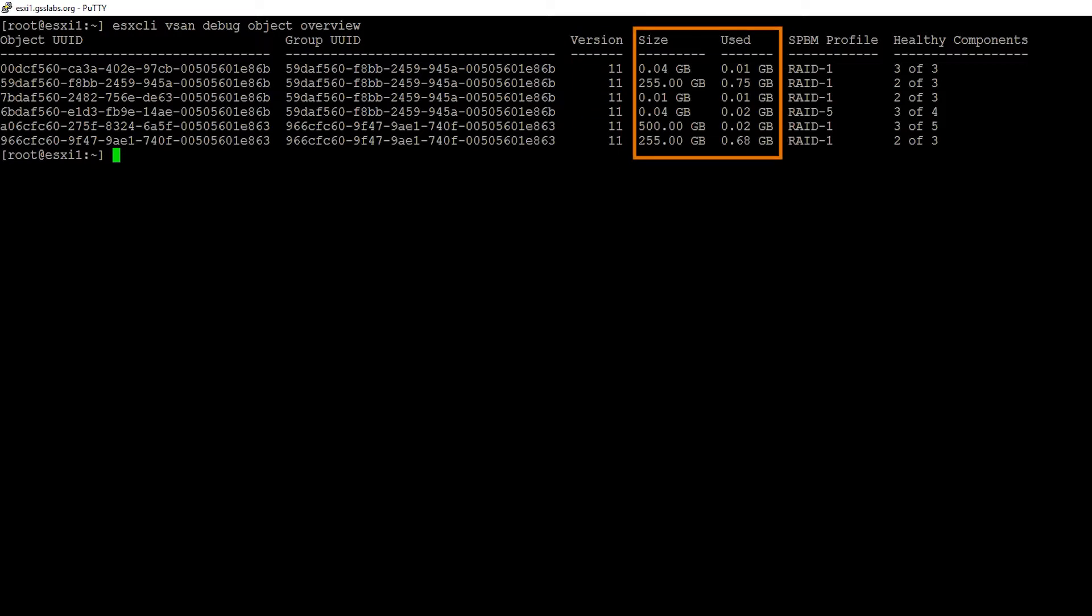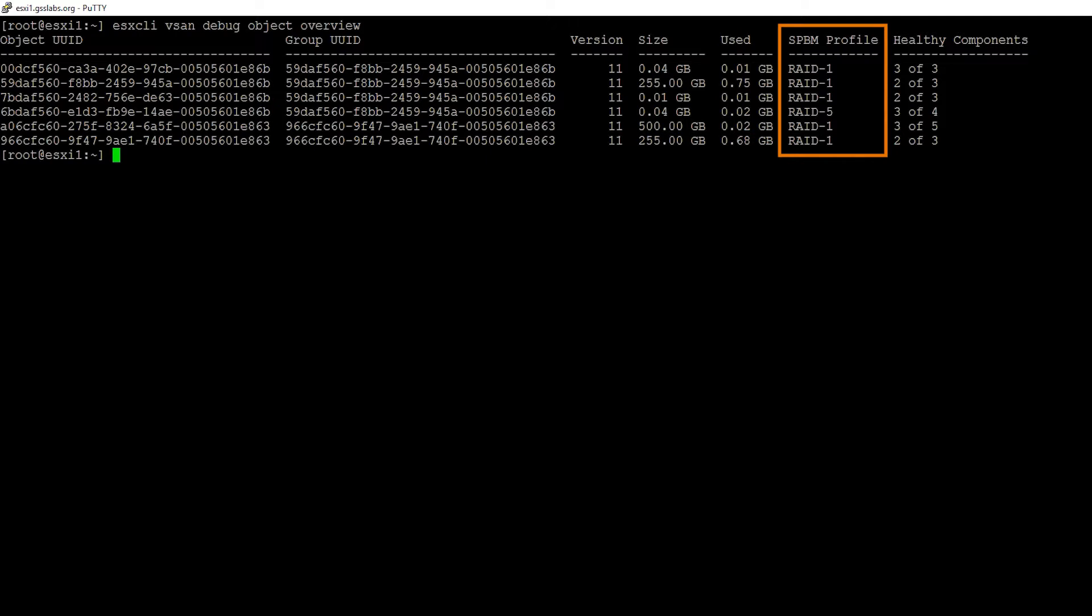Next is our size and our used. Our size is how big can this VMDK be? For example, that second from the bottom, that's our 500 gig VMDK that we created earlier, but we're only using 0.02 gigs of it. Next, we have our storage policy. This is our storage policy-based management. We've got mostly RAID 1 objects and that one RAID 5 object. That was our OS drive for our storage policy VM.